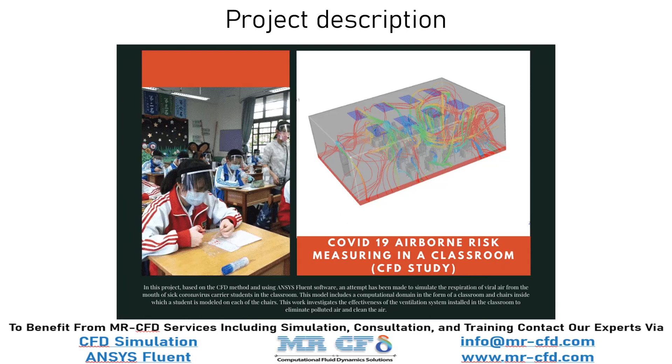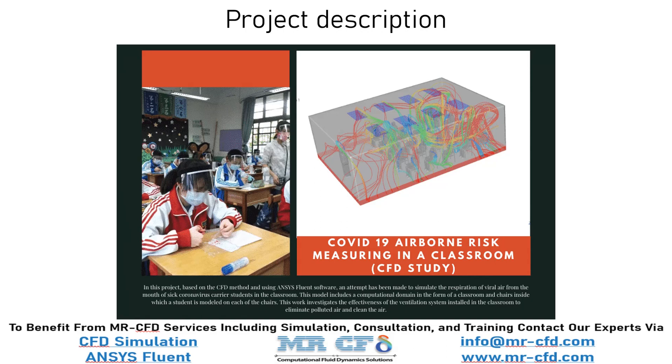For the present simulation, the discrete phase model is used because this model allows us to study a mass of particles discretely in a continuous fluid. The discrete phase corresponding to the virus particles is defined in the steady state solver. After activating the discrete phase model, the injection process must be described, determining the type and quality of discrete particles injected into the classroom.